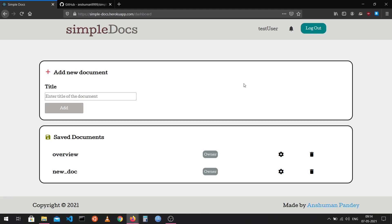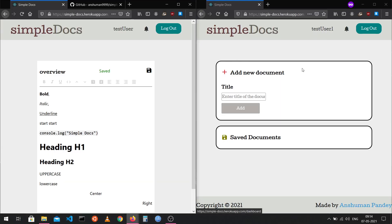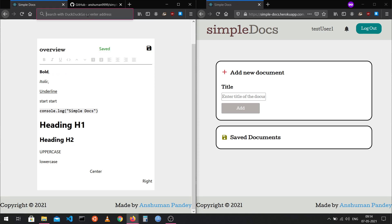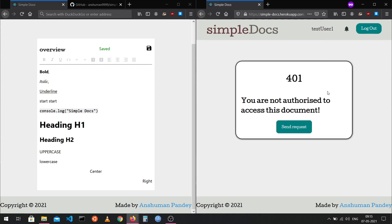Now let's look at the collaboration features. As the owner of a document, I can share the document link with people I want to collaborate with. I have another user — test user one — logged in. If I copy and paste the document link, test user one won't be able to open it because they are neither the owner nor listed as a collaborator. They'll see a 'not authorized' message, but they can send a request to the owner by clicking the send request button.